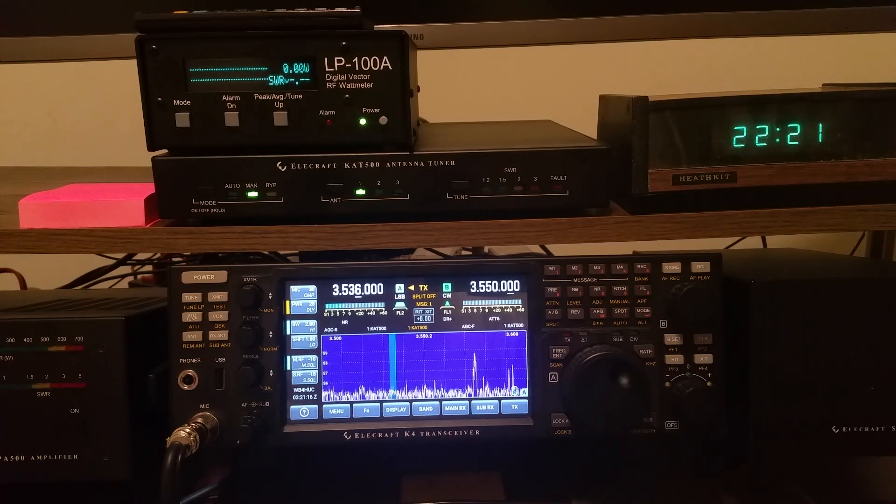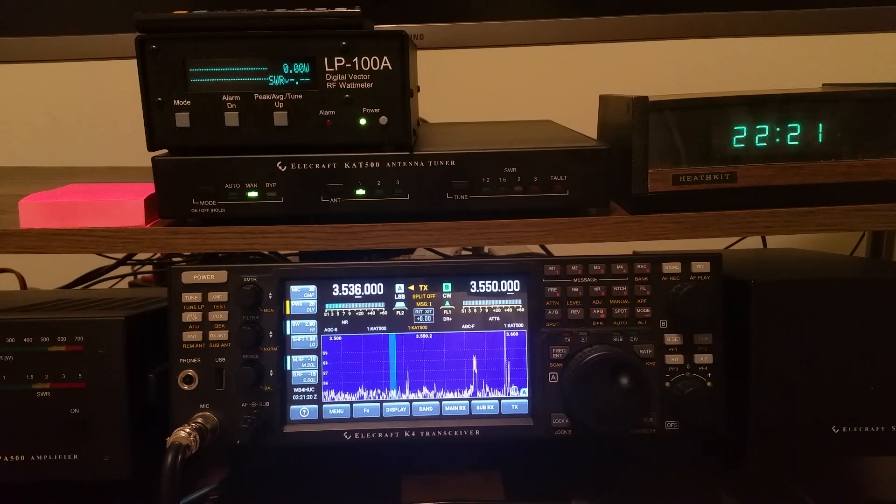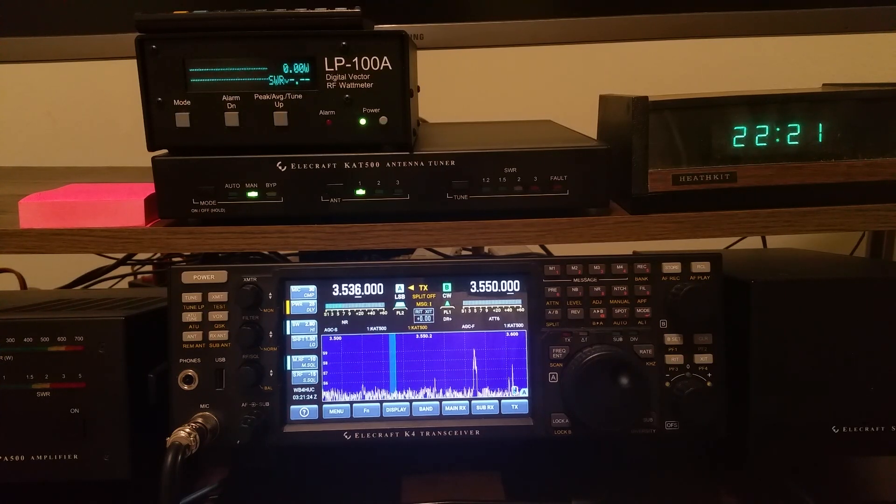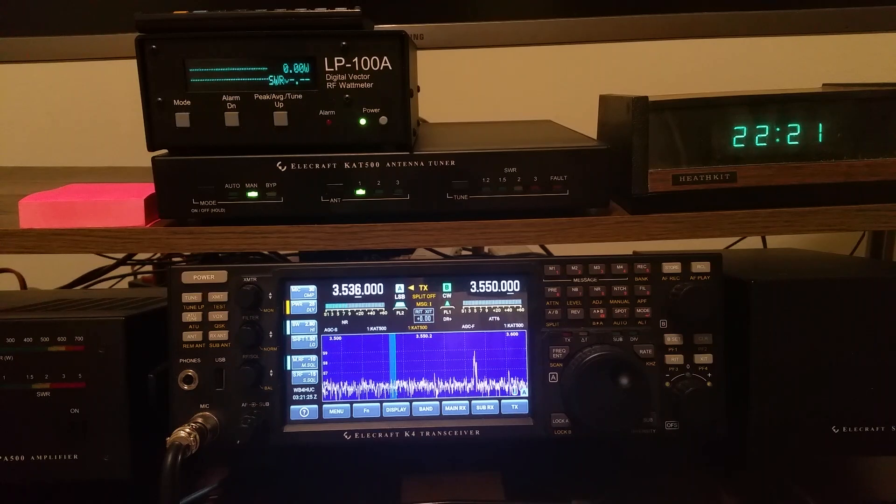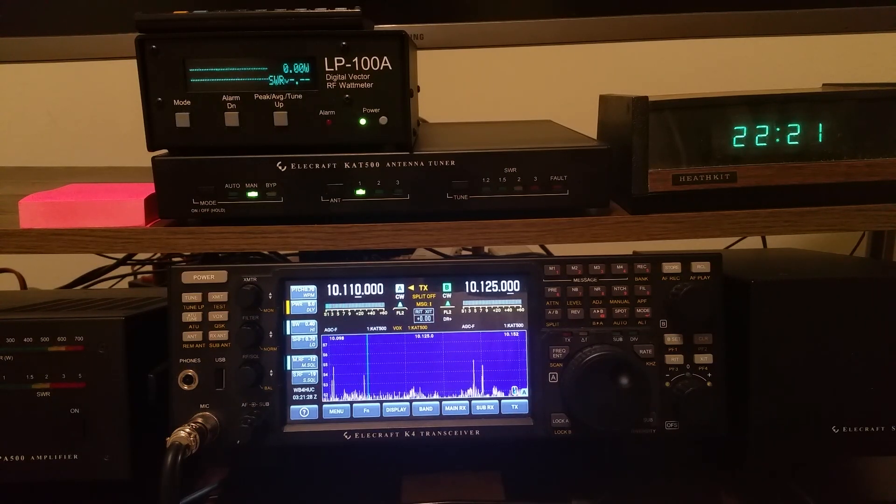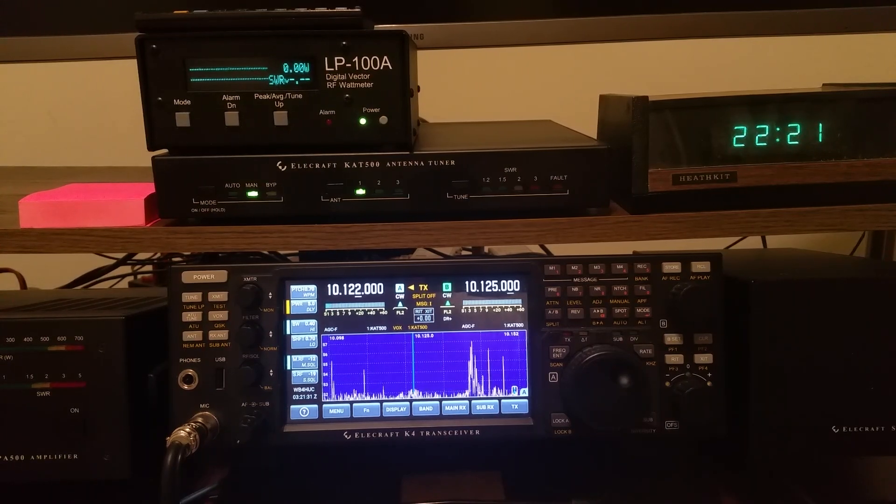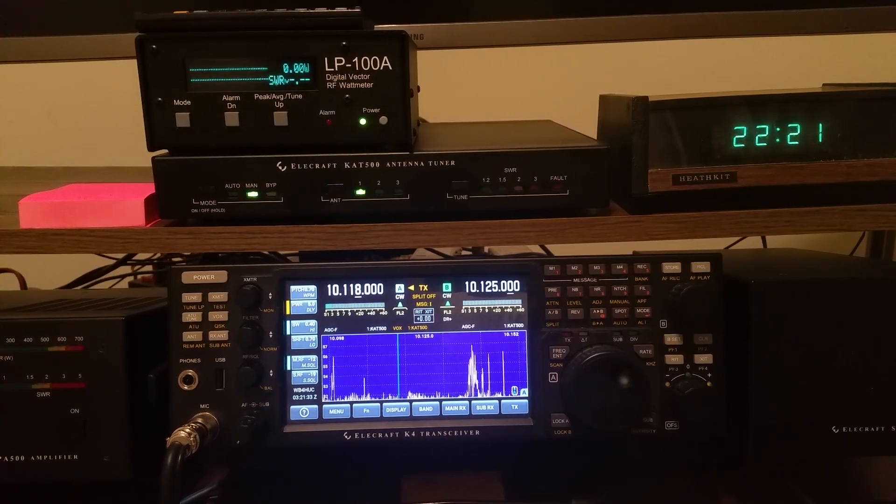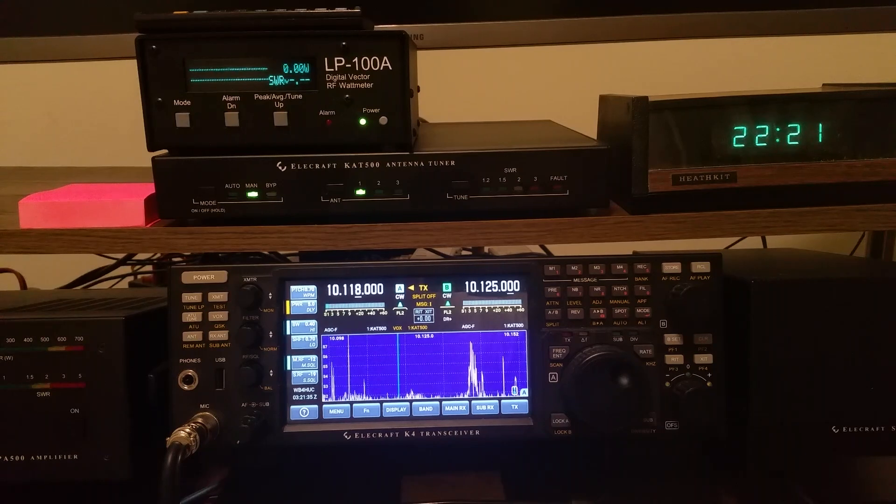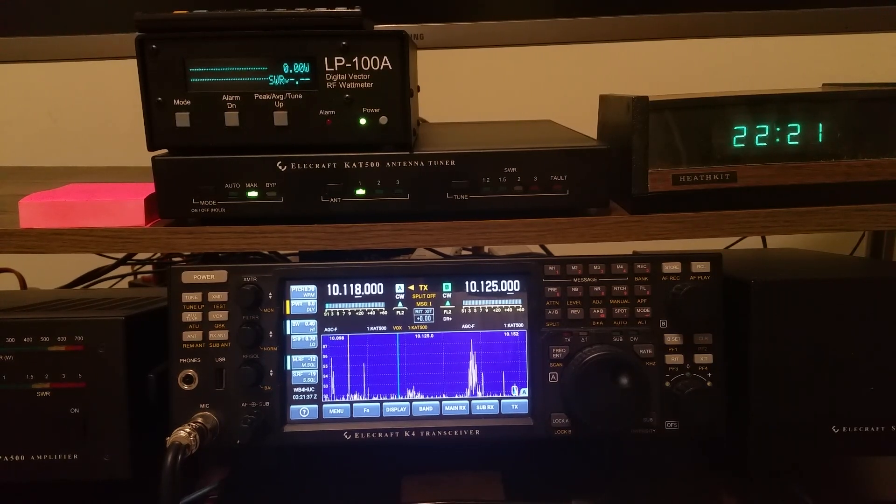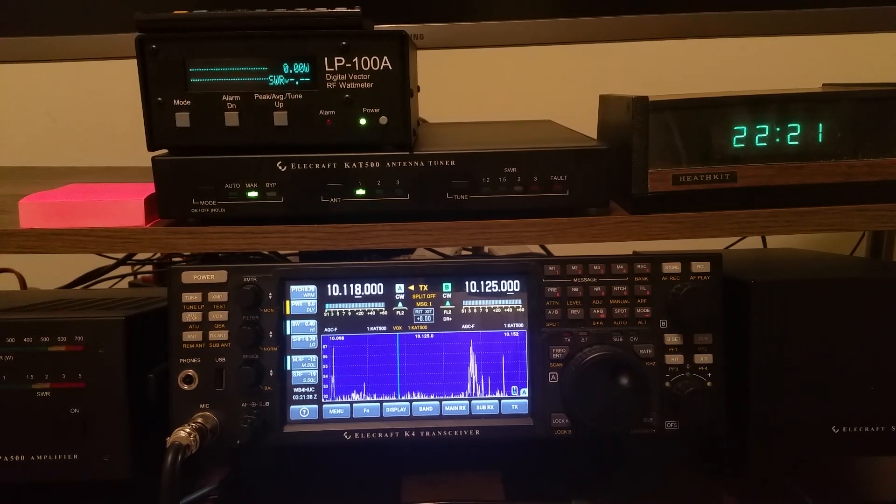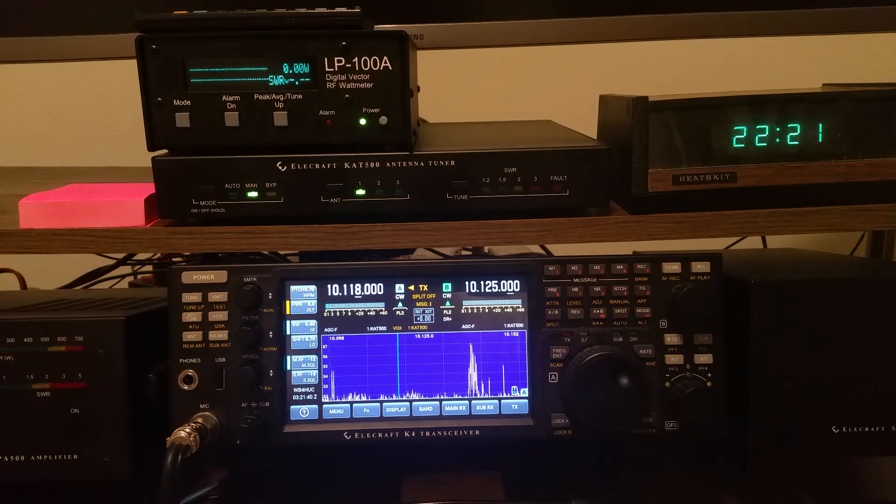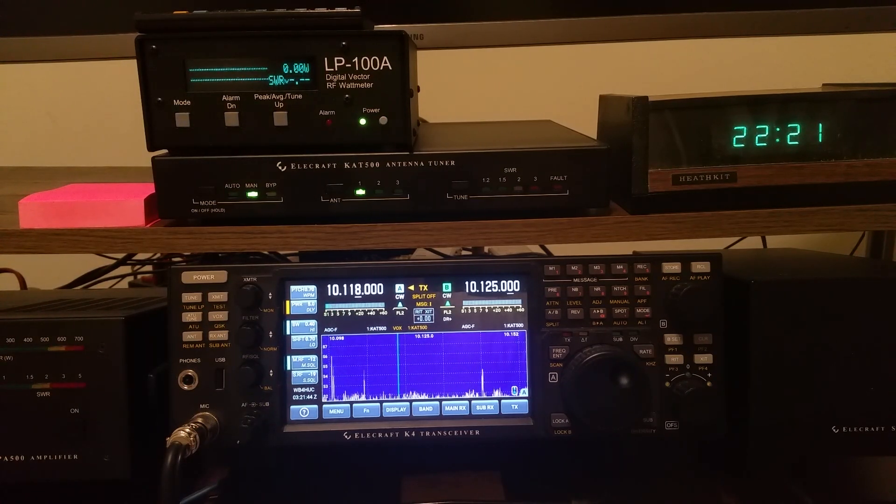And when I change bands, I can actually change bands from the amplifier. So for instance if I go to 30 meters, and find an empty spot, let's say, and you heard the tuner click, I hope, and you saw the power on the radio change to 5 watts with the amplifier in operate mode.